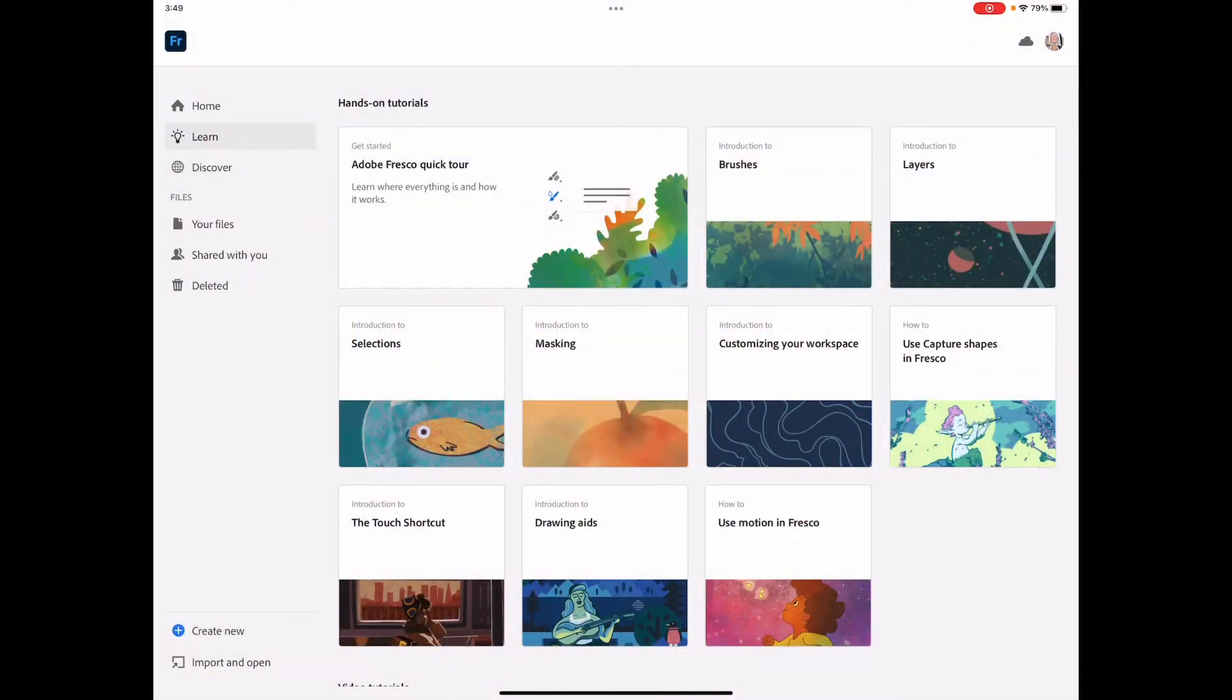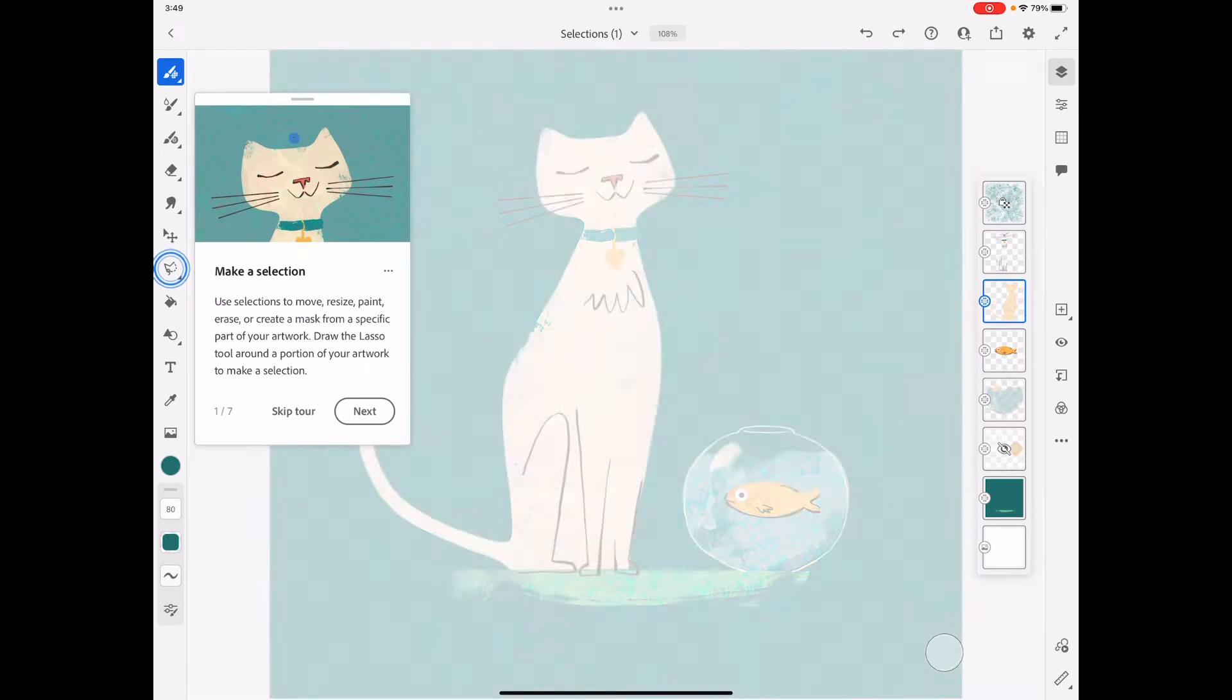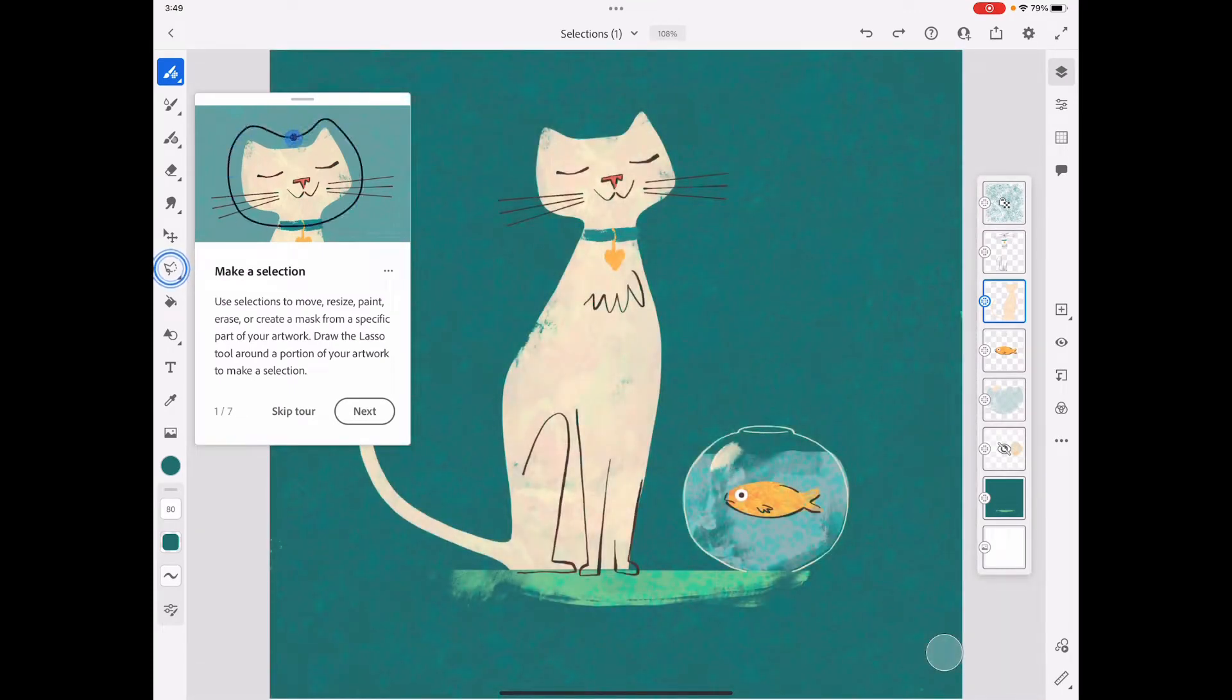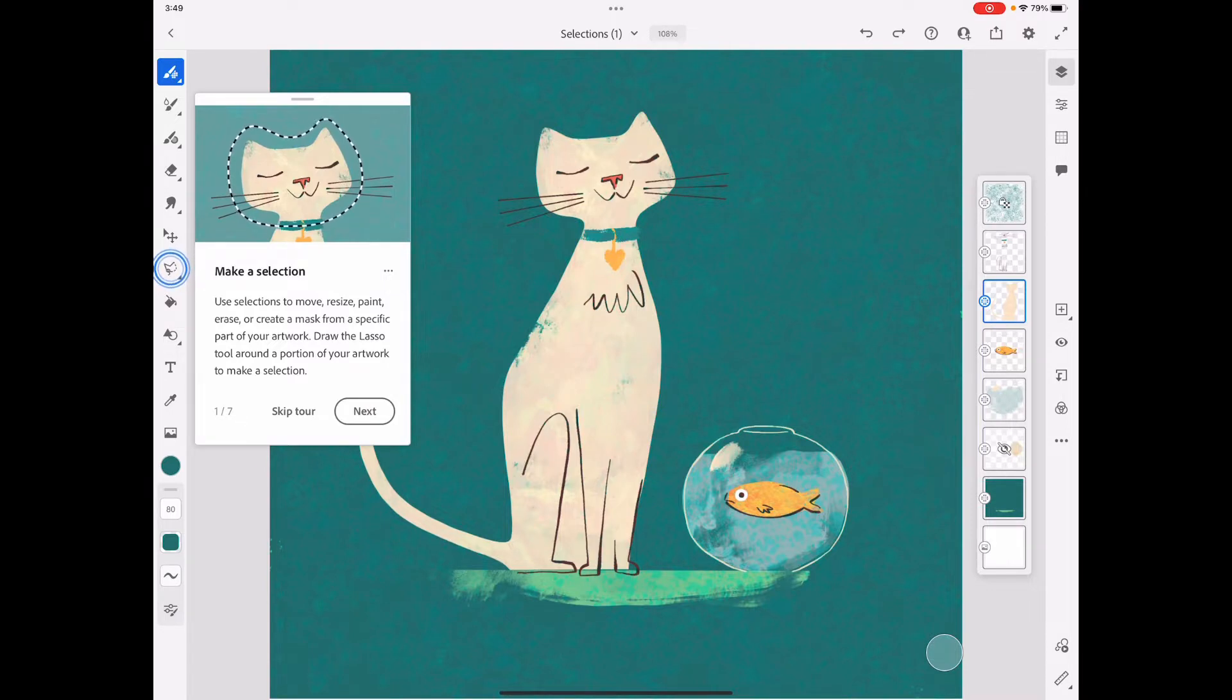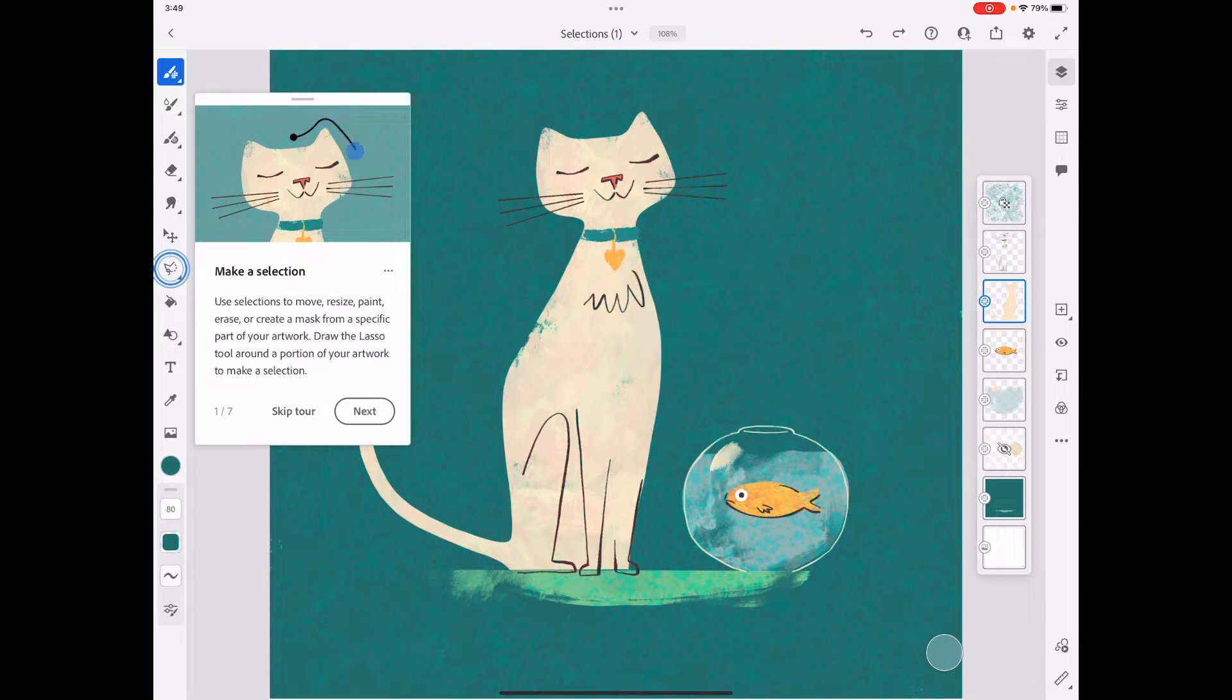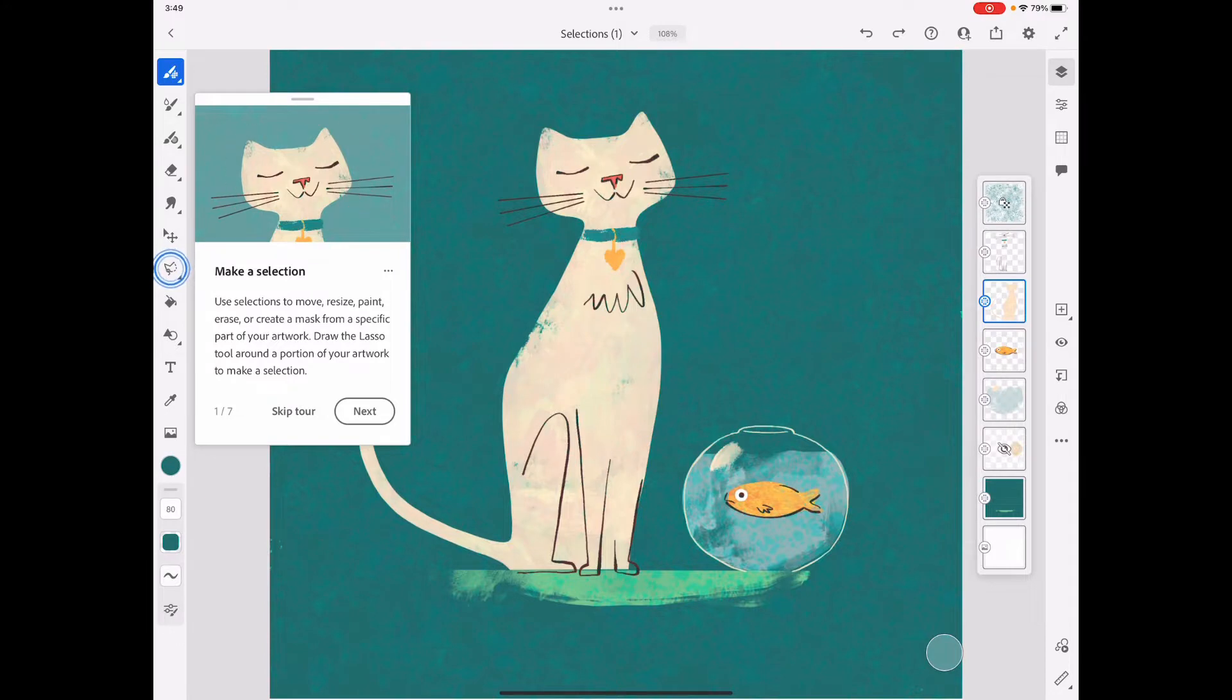Okay, let's look at selections. Just like the other tutorials that Fresco offers in the learn section, these concepts - understanding layers, selections, masking, brushes - apply to basically any type of creative software, whether it be animation software, Photoshop, or pixel-based software. Having an understanding of how these work really helps you manage your artwork.